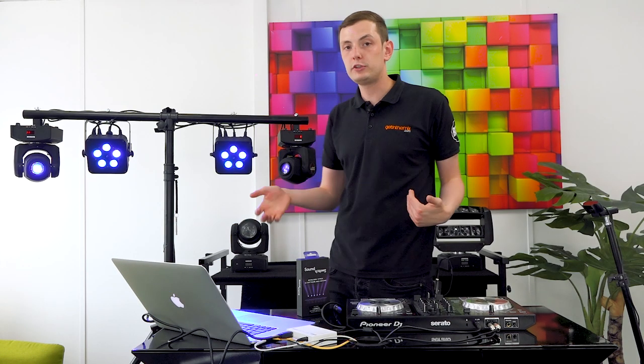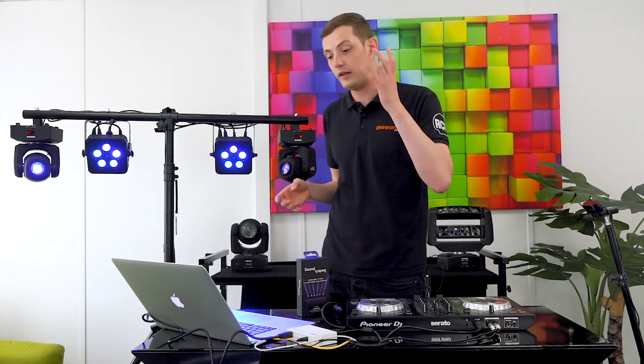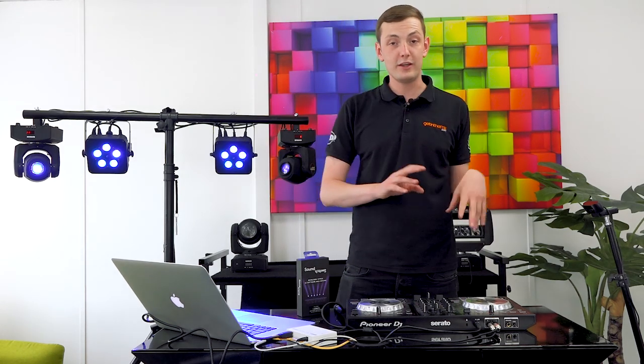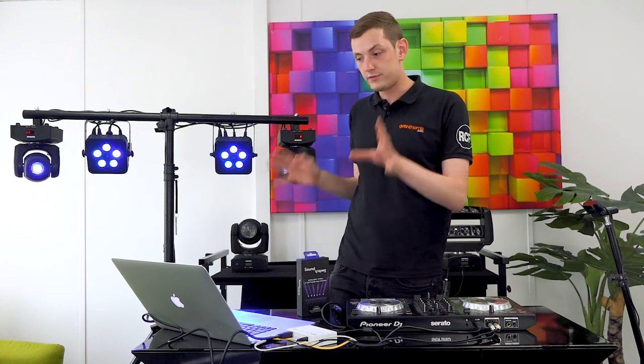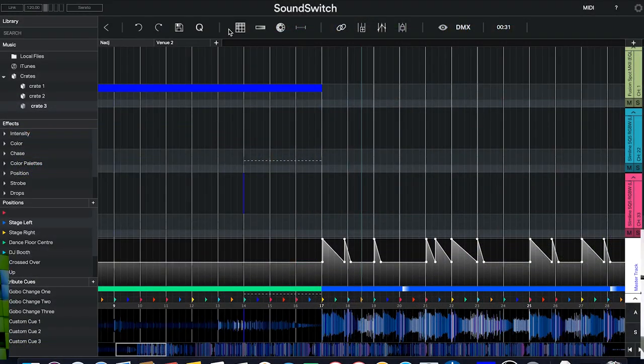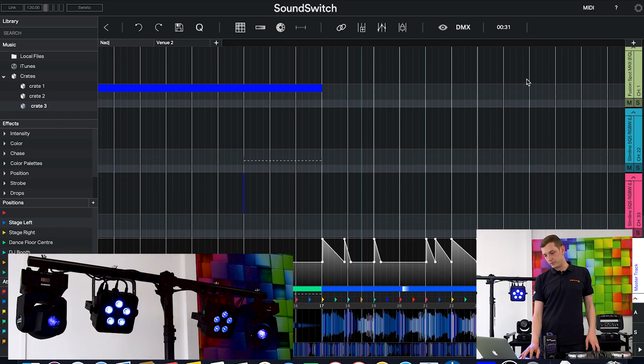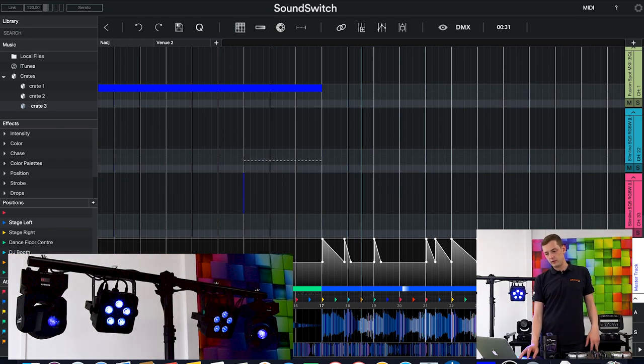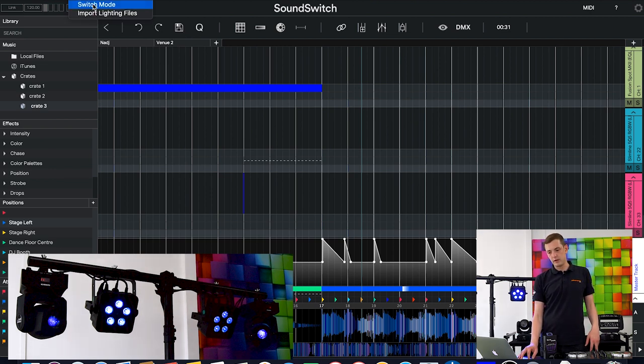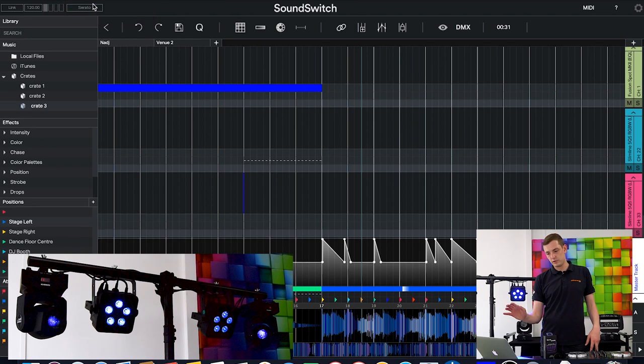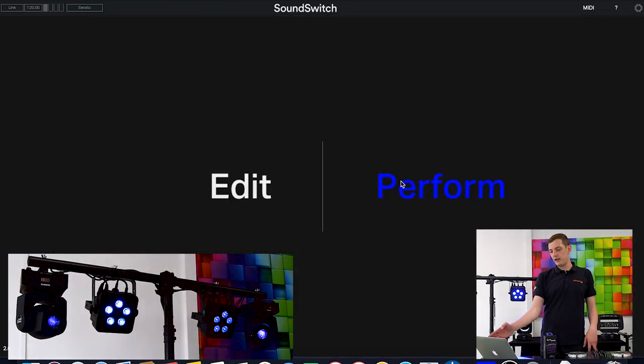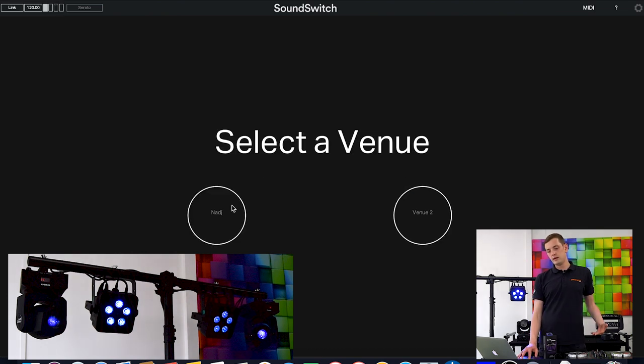Once we've set up our shows and analyzed—whether you want to just analyze everything and let it do its own thing or program every song individually—it's time to move into what we call performance mode. To do so I'm going to click on the save button so we've got that saved, then click on file and switch mode. I'm greeted with this edit or perform section. I can click on perform and it asks me to select a venue.